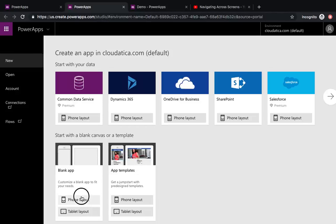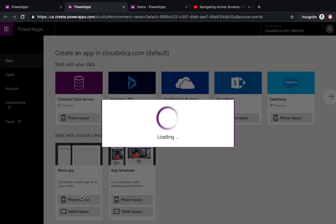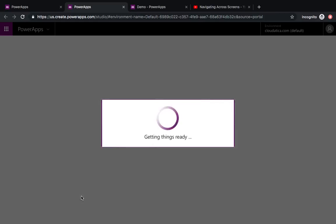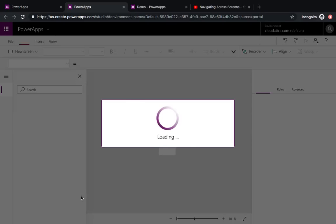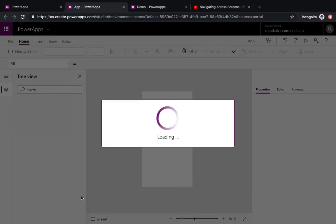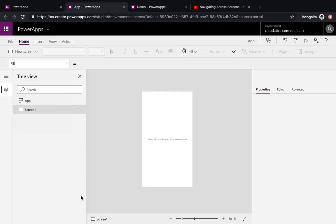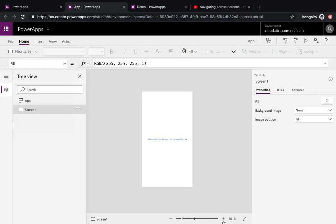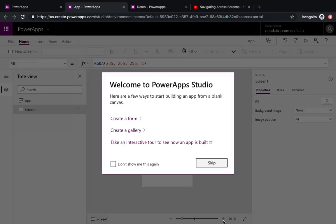I want to create a blank app — I'm not going to connect to any data sources for this one, because I just want to demonstrate how to use a menu item, not really saving data or anything. Here's Power Apps with the first empty screen.